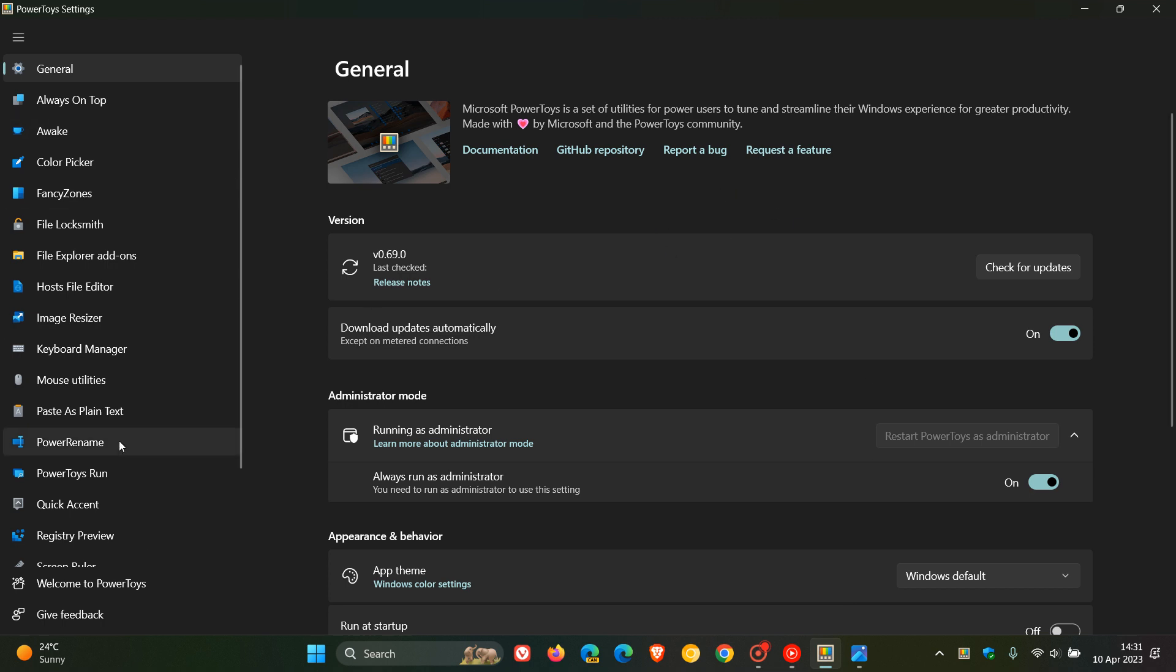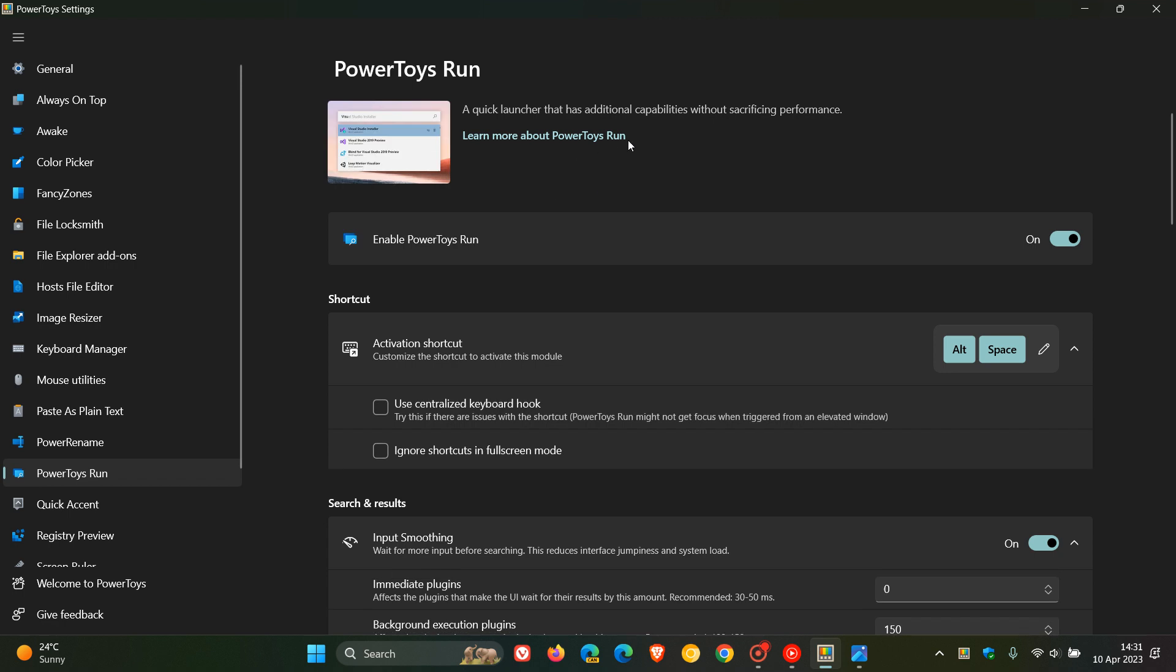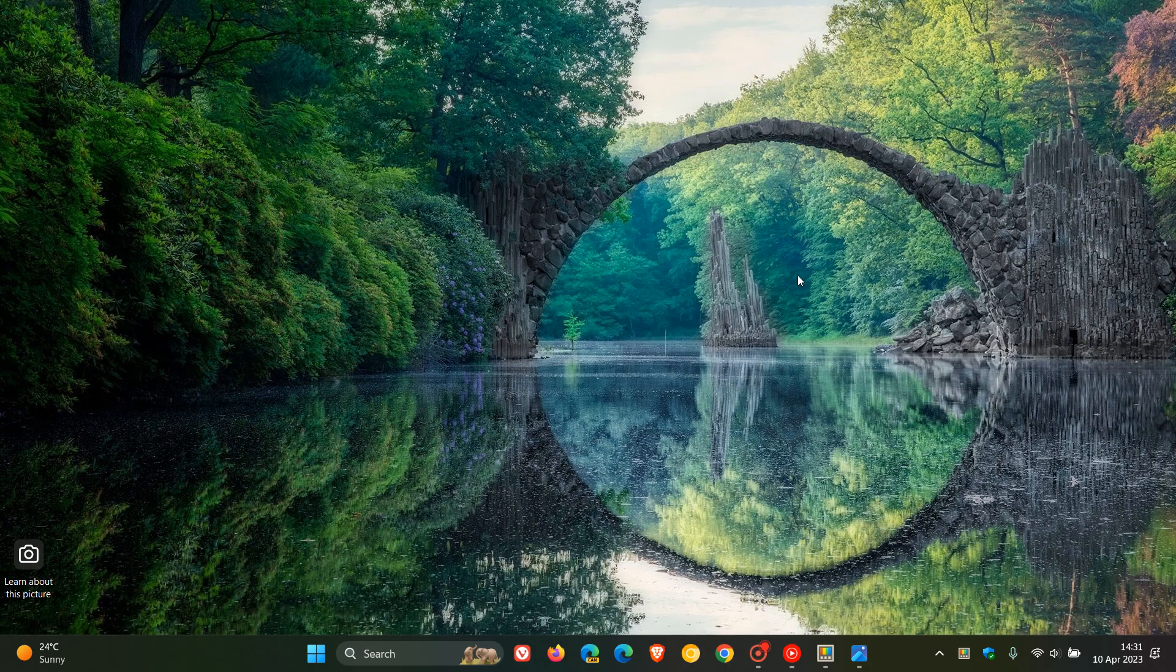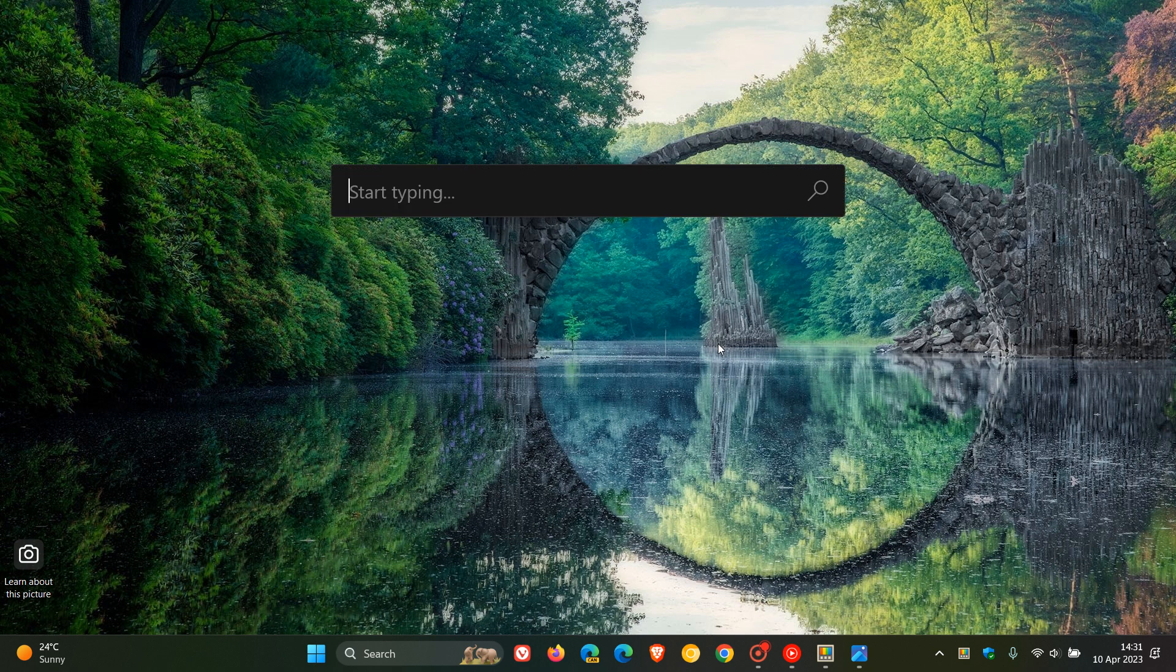And it's not a new tool or utility itself, but is a plugin for PowerToys Run, which is a quick launcher. Once you've turned it on, as many of you will know, you can enable it using Alt and Space from your keyboard.